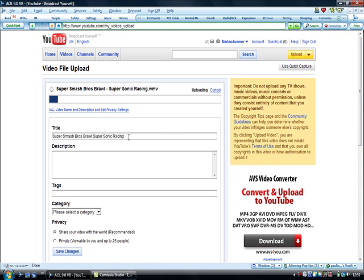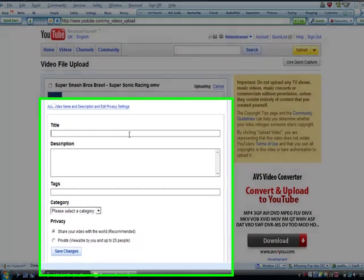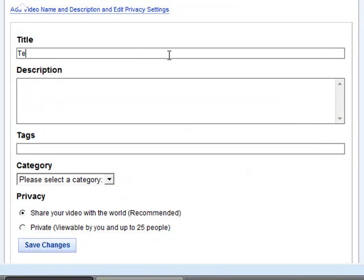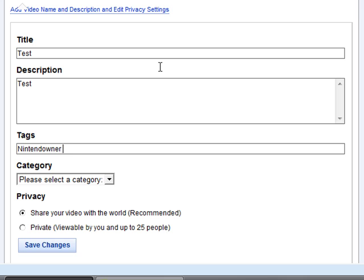Now once you've chosen your video, just give it a title. I'm gonna call this test. The description is gonna be test. The tags are gonna be Nintendo in the rules. And the category, cars and vehicles. You can choose whatever one you want.